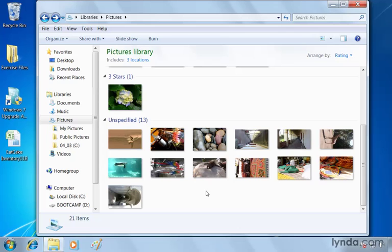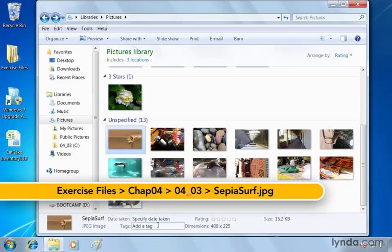If it's a single image, we just click once. We'll choose this Sepia Surf one. And down below we see information in Windows Explorer. The rating over here has up to five stars and none of them appear to be highlighted. So if we go to the fifth star, just hover over it, you can see they all turn yellow.